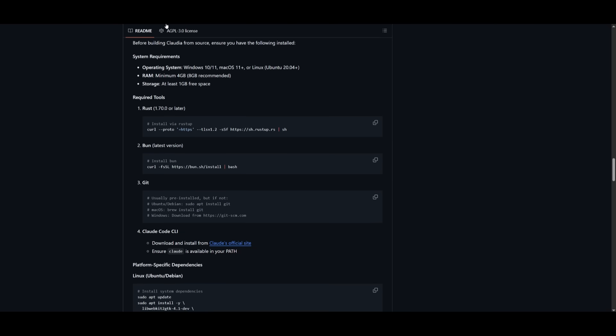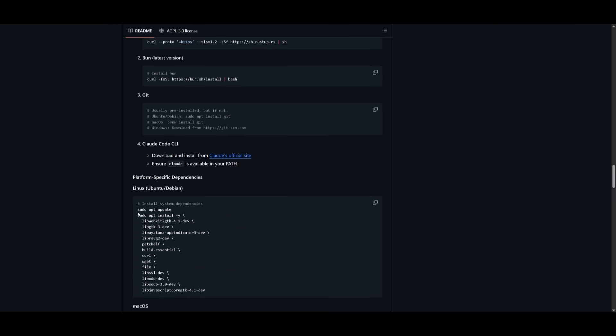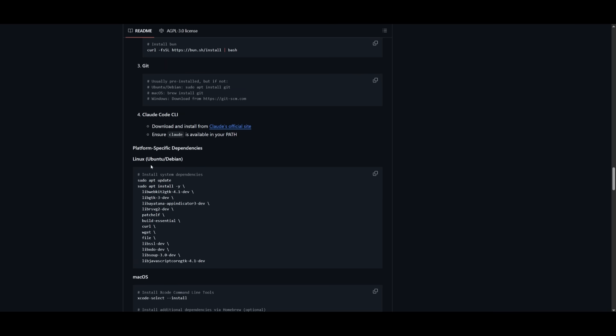And essentially, once you have all of these different prerequisites and required tools installed, we can then move forward. Cloud code, as I mentioned at the start, is important. And make sure it's available within your path. And there's platform specific dependencies that you'll need.